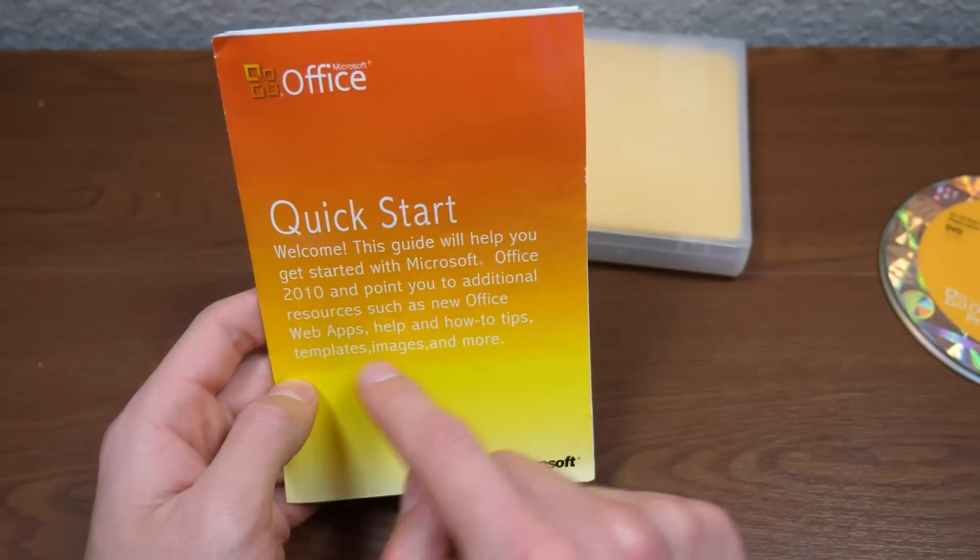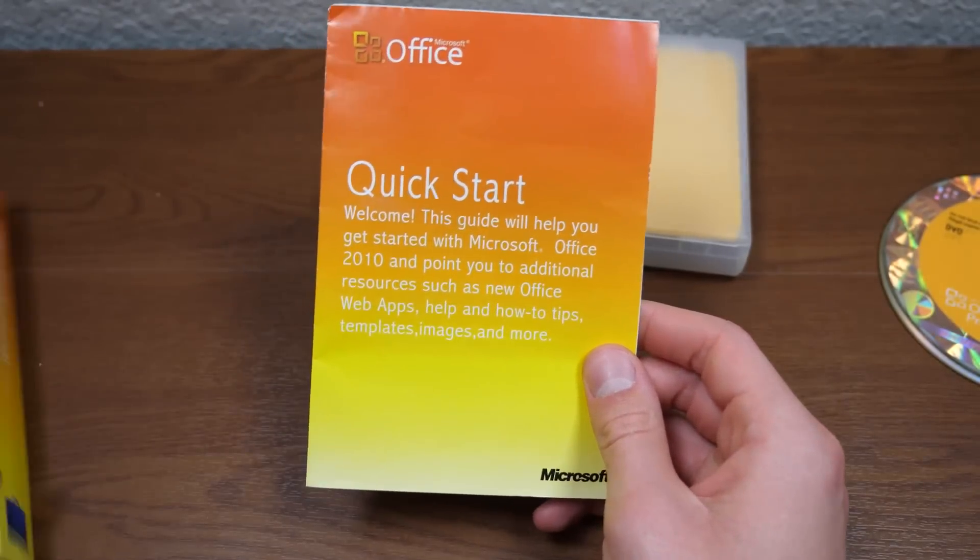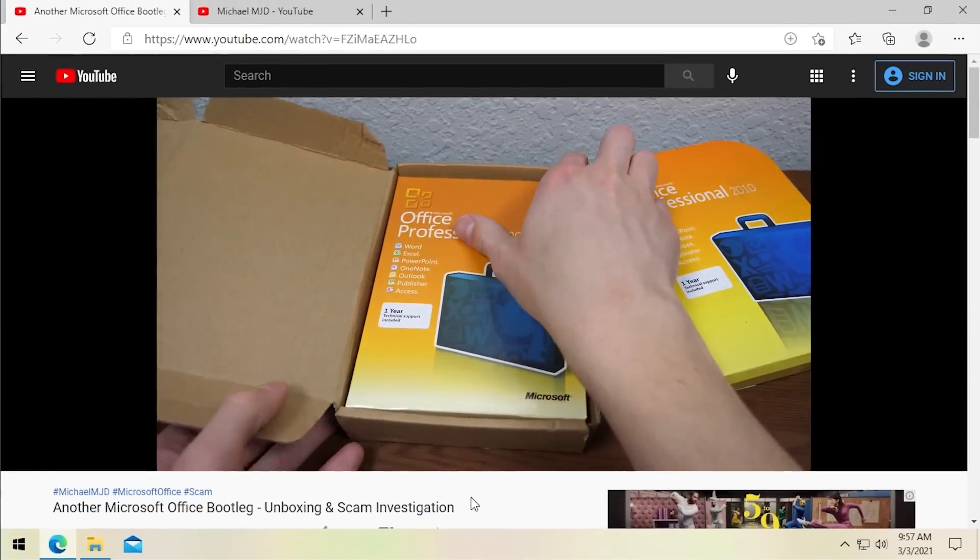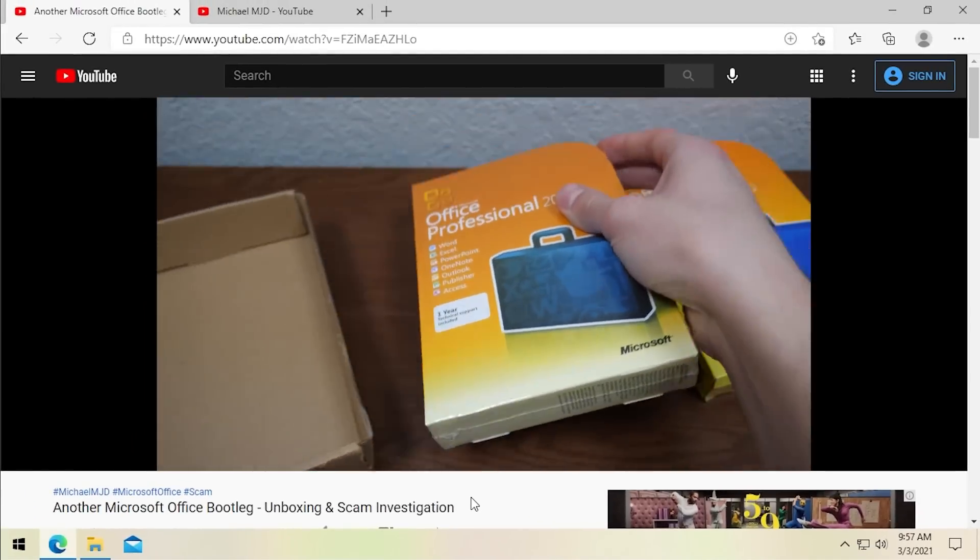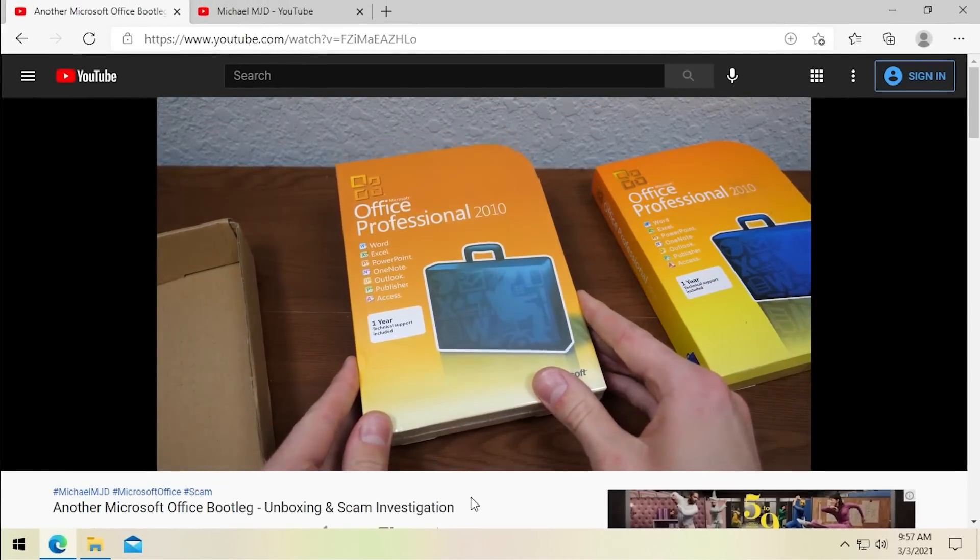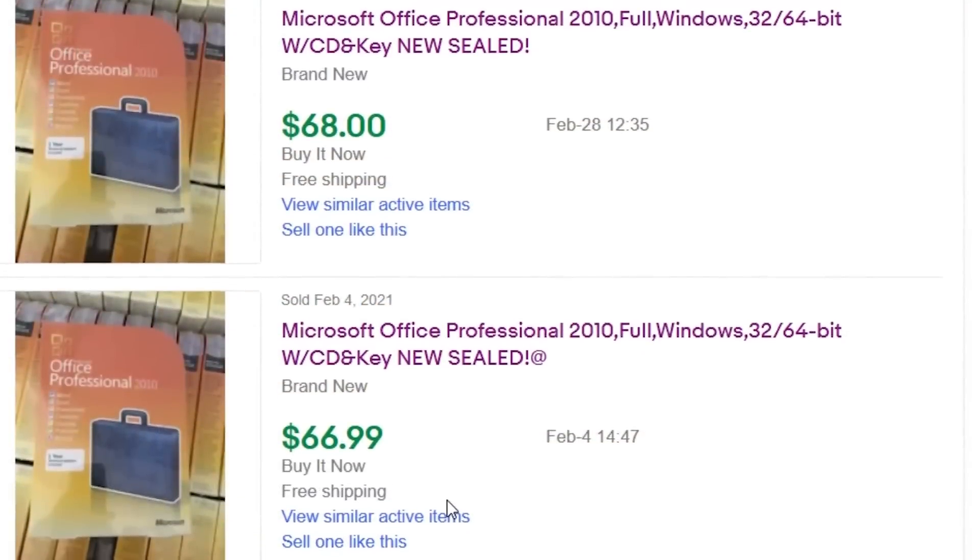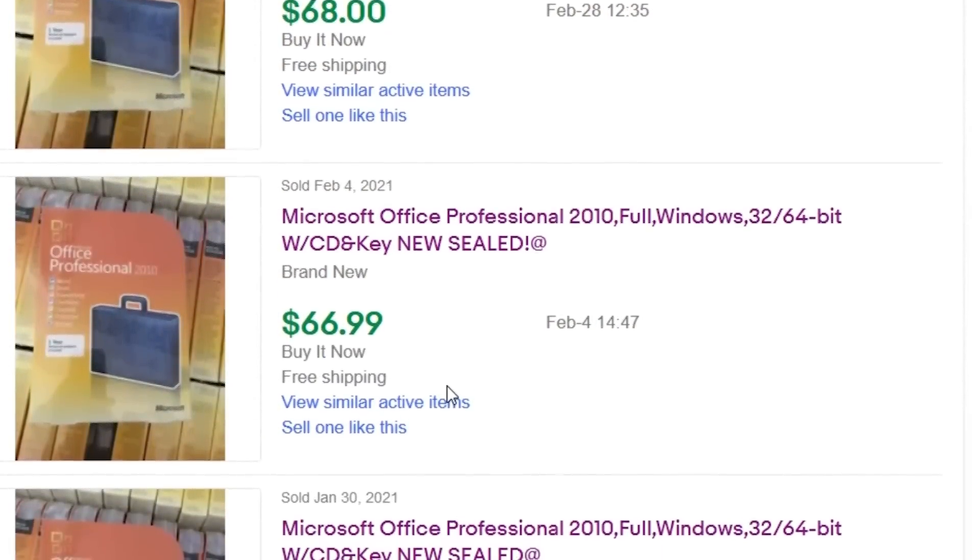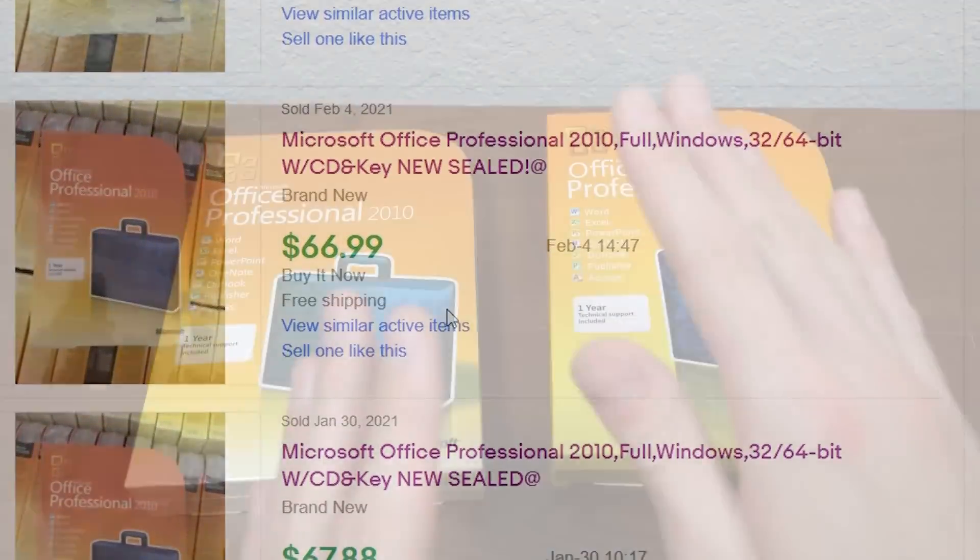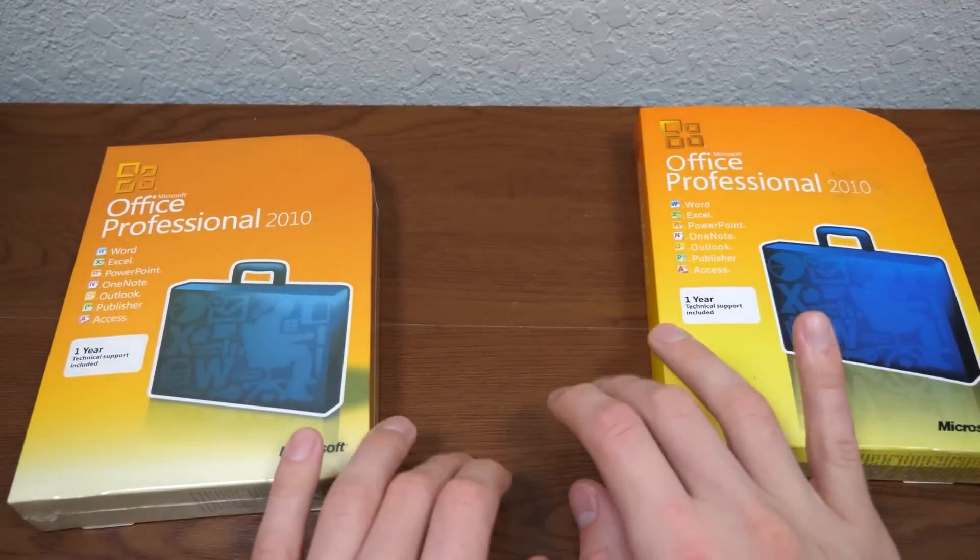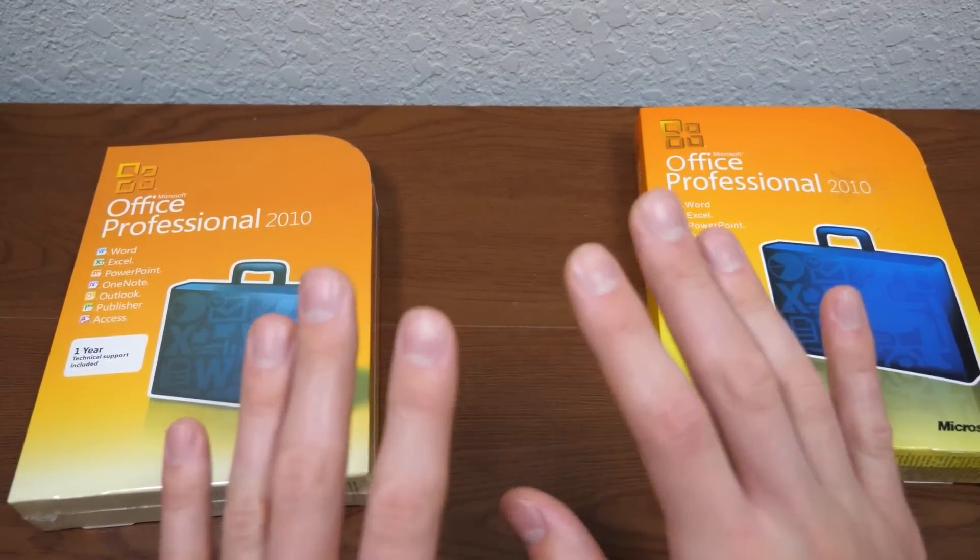The first one was sent to me by a viewer and the second one in the video that's playing on screen right now that I published a couple of days ago is a copy that I purchased myself on eBay that was advertised as a genuine copy of Microsoft Office Professional 2010 and I purchased it with the intention of comparing it to the bootleg copy in the first video.